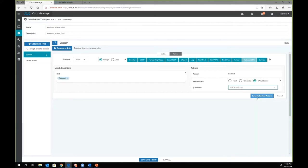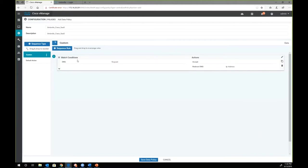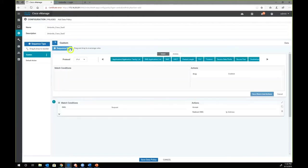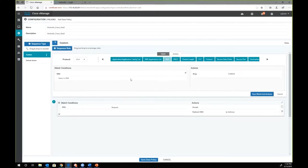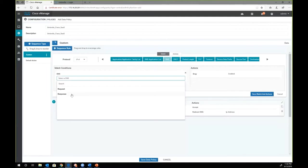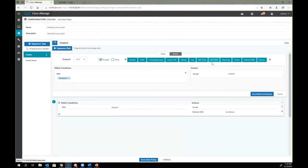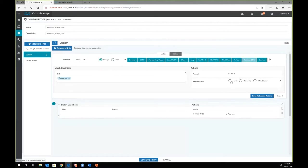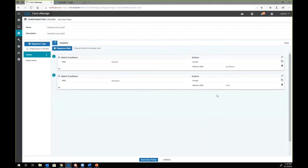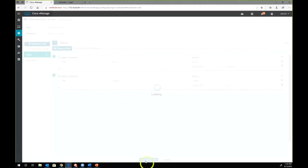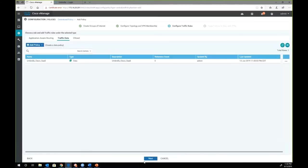Then we will save our policy. The second rule that we are going to create in conjunction is for traffic that is coming back from the internet. That will be the response. We click on response and again change the action to accept. And we will redirect that DNS response towards host this time. We will then save our data policy. And this is our first Umbrella policy.